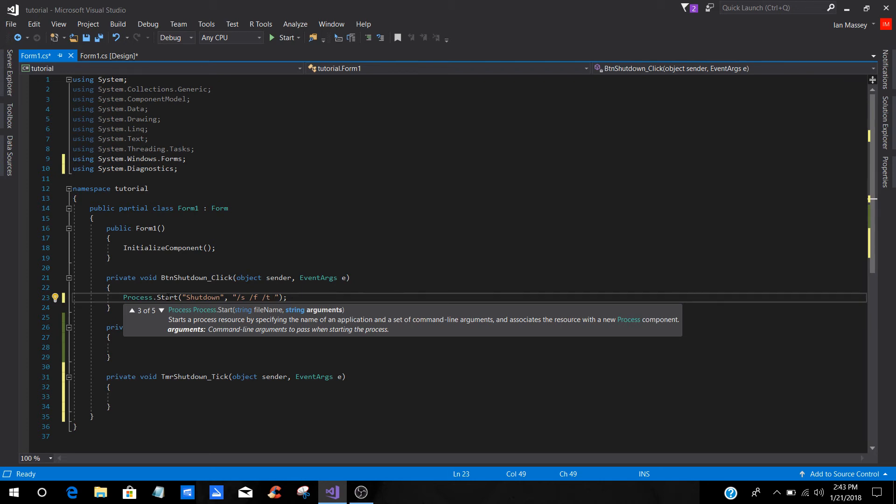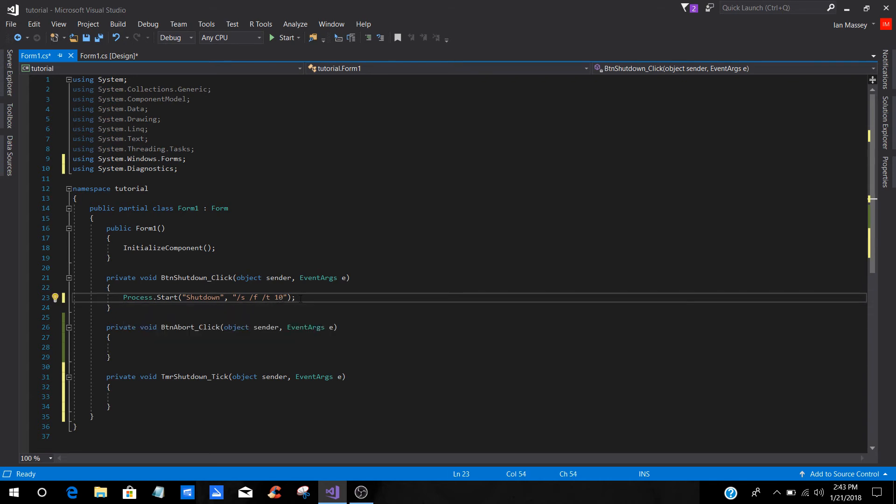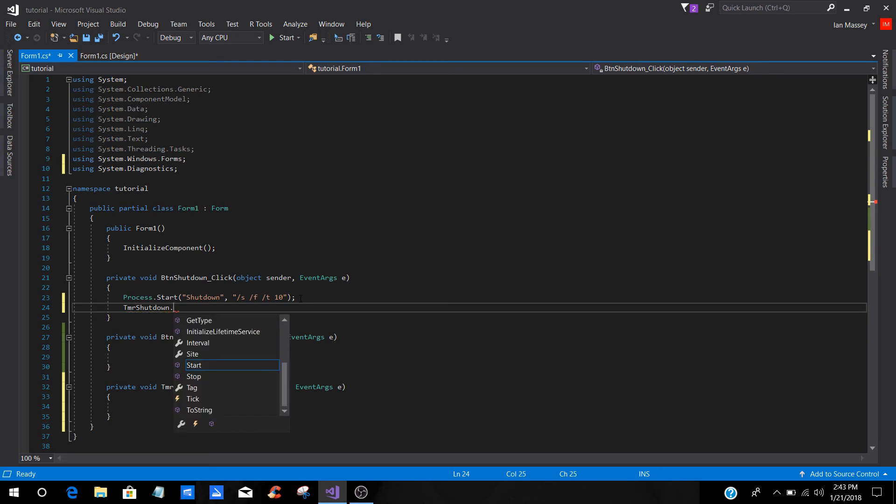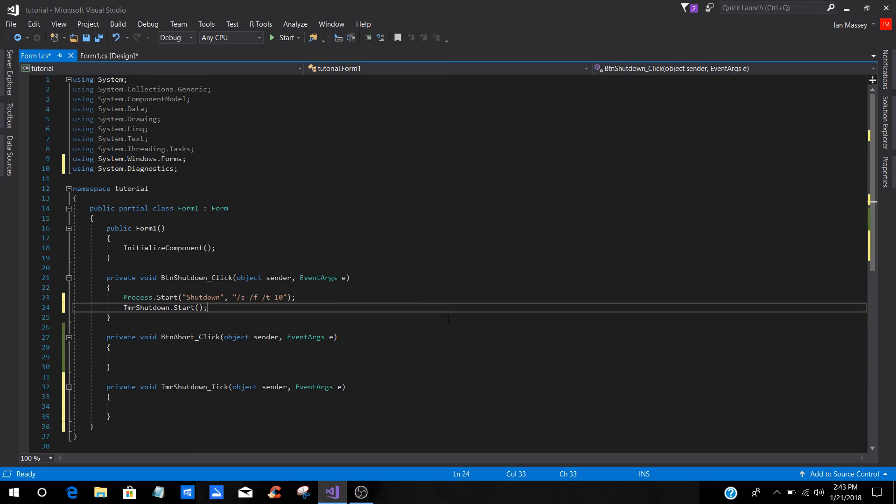Then you're going to come back, and you're going to put forward slash T. This is the time. We had 10 seconds on the actual timer itself, so we're just going to put 10 right there. Down here, you're going to put your TMR, timer shutdown, and then you are going to start that like that right there.